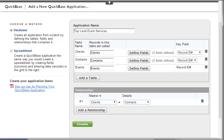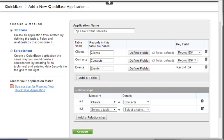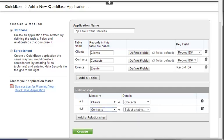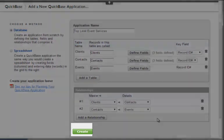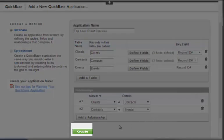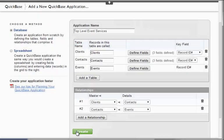We will repeat this process for the Contacts to Events relationship. We've gone as far as we can on this page, so we will now select the green Create button at the bottom left, and will be taken into the newly created application.